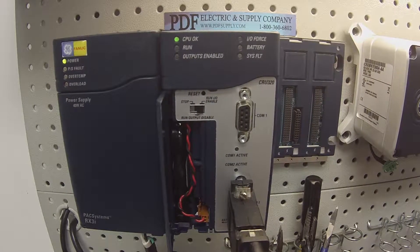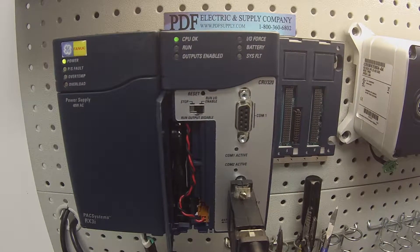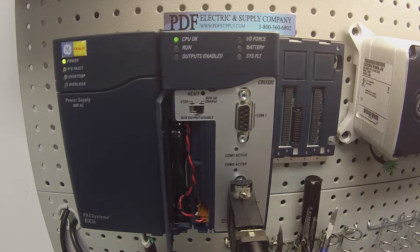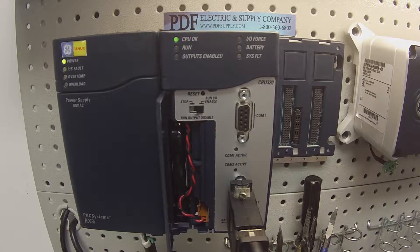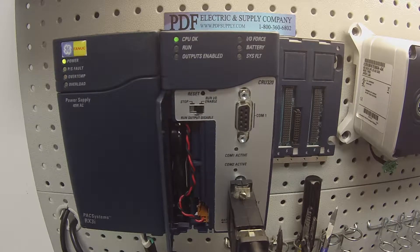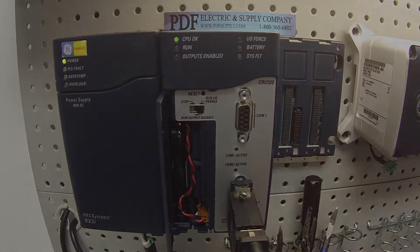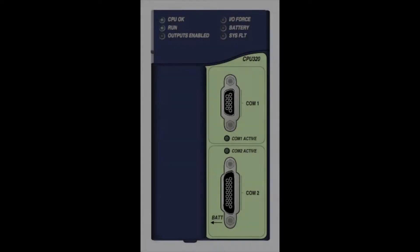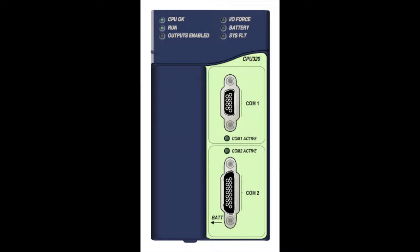Hello and welcome to PDFsupply.com. Today we're going to be testing an RX-3i redundancy processor. This is an IC695CRU320.